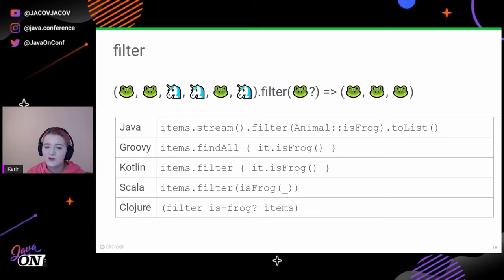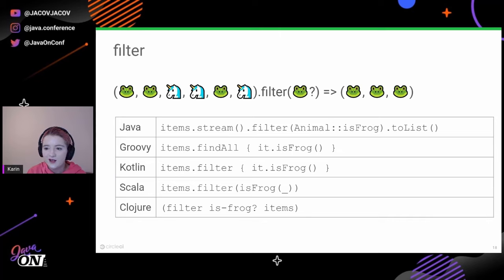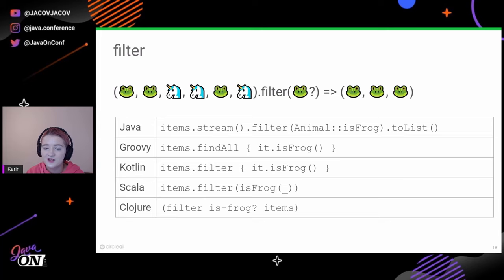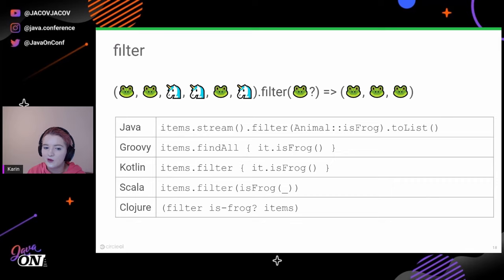In Java, most such functions are in the Stream API, so you'll implicitly cast to a stream. In Groovy you can notice the naming is a little different — the functional programming was introduced to Groovy a little earlier than it was more or less standardized across the industry. In Groovy it's called 'collect' — it works exactly the same, just has another name. In Clojure everything is also the same, just in a different order.